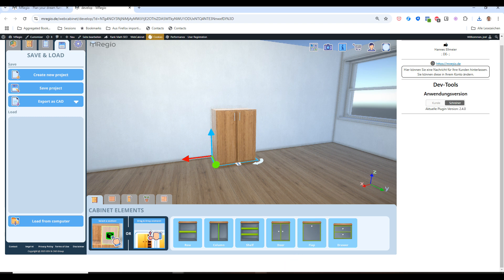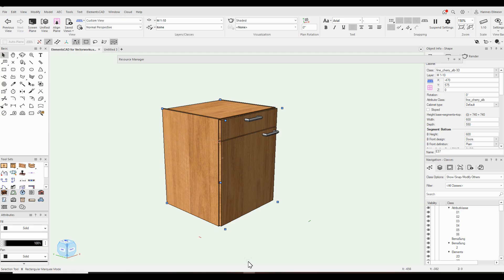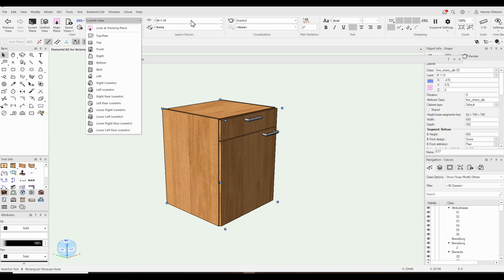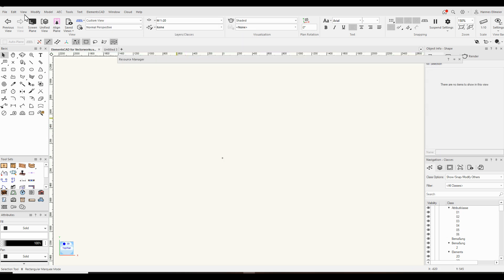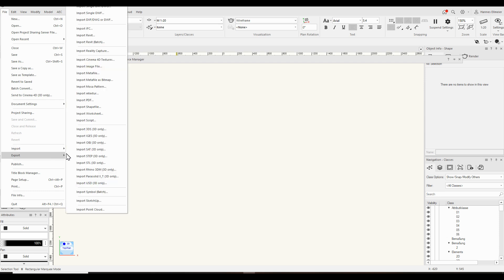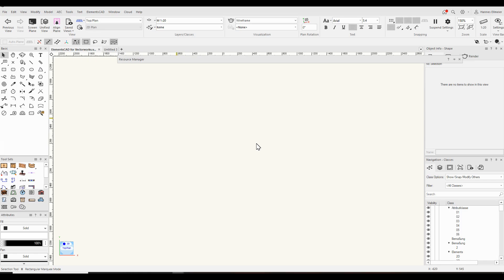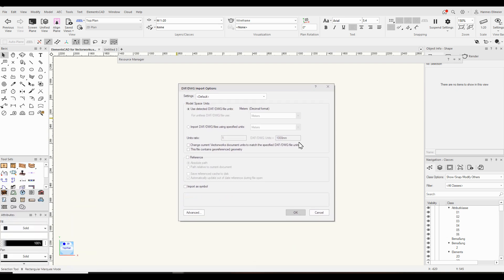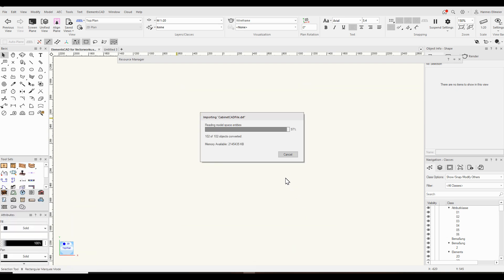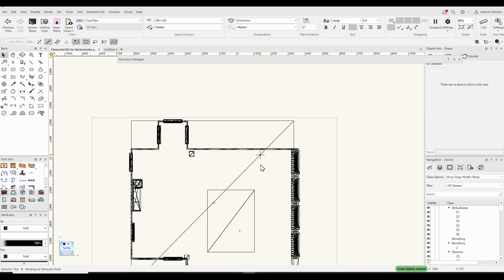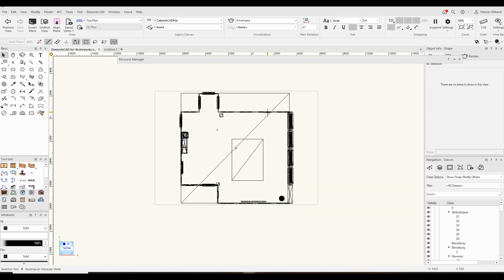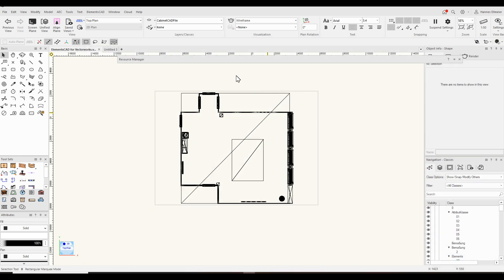We go back to Factorworks and go to a blank layer and import the exported DXF file. We confirm OK, and now we have the room. With the second step we make the import of the mRegio cabinet and now we have the correct result.